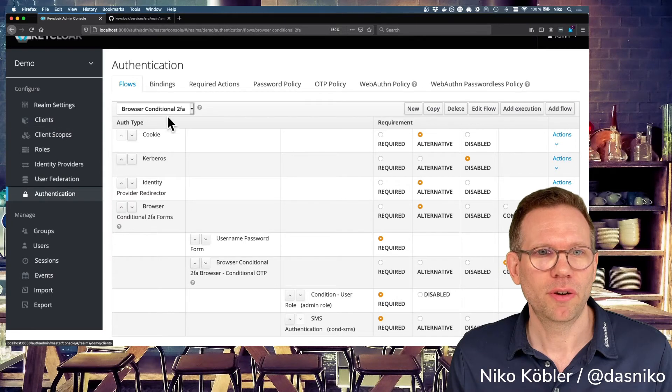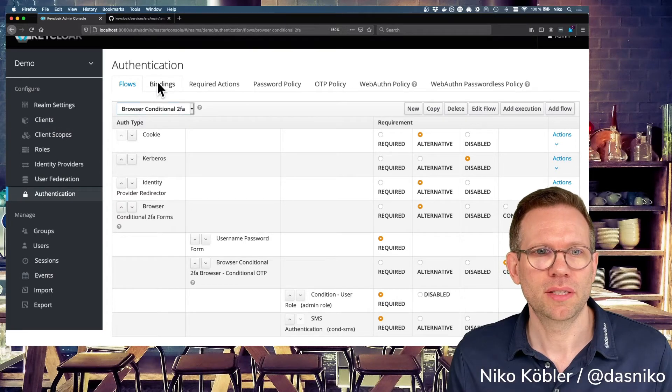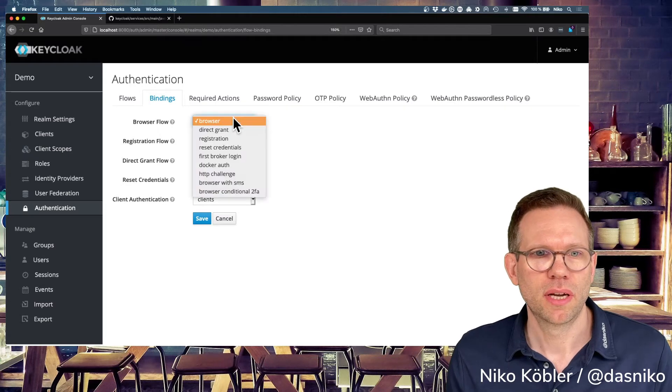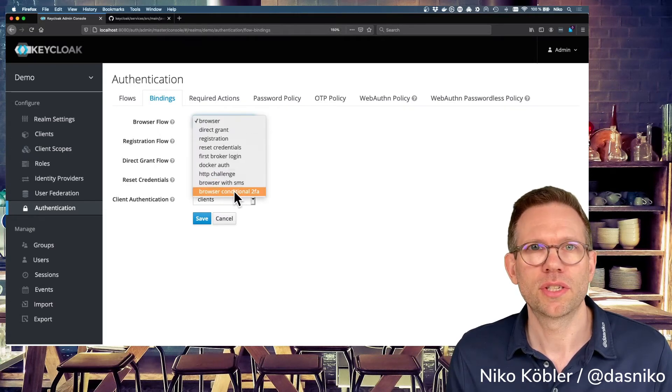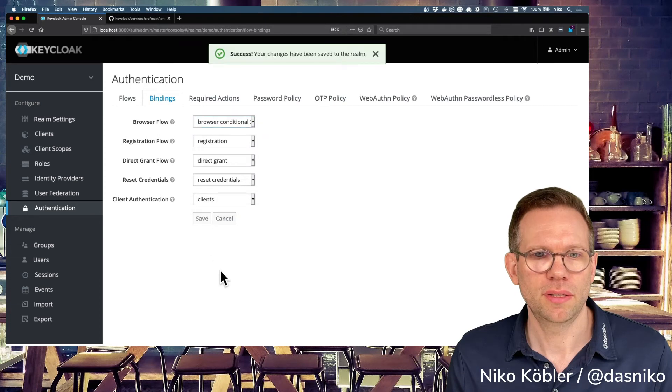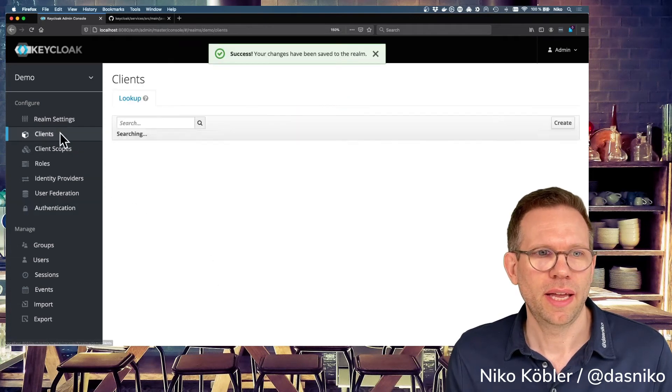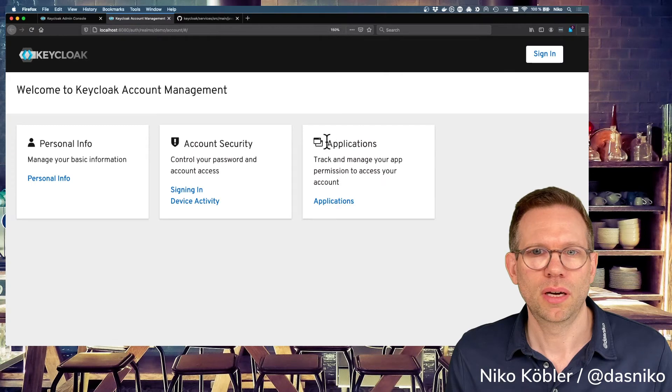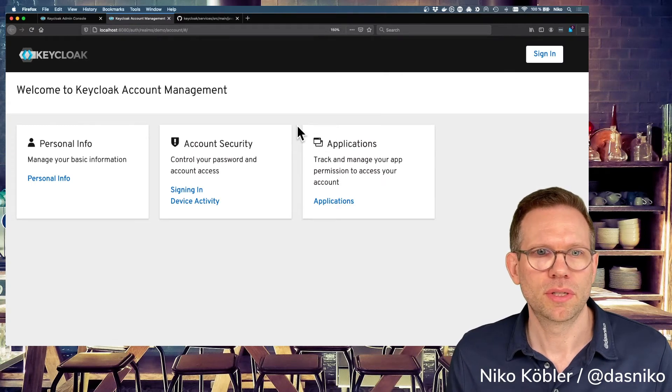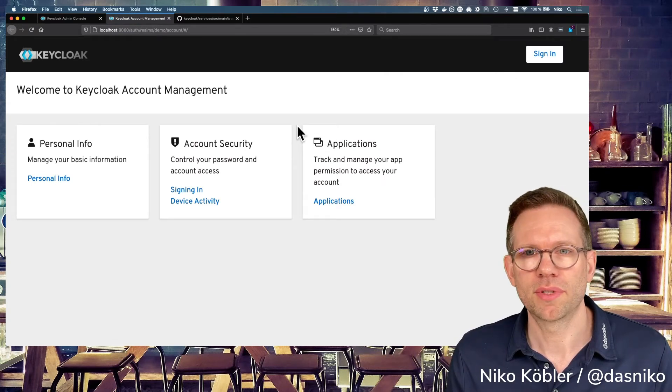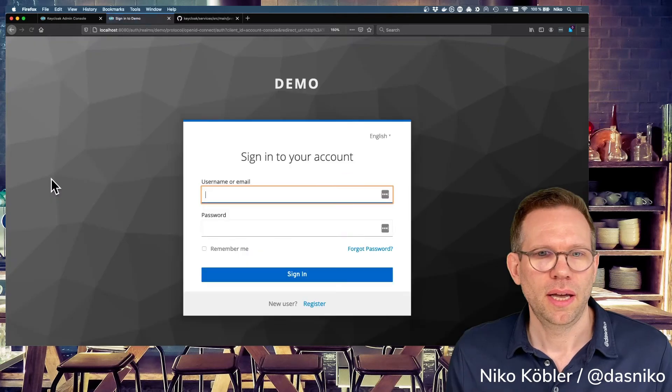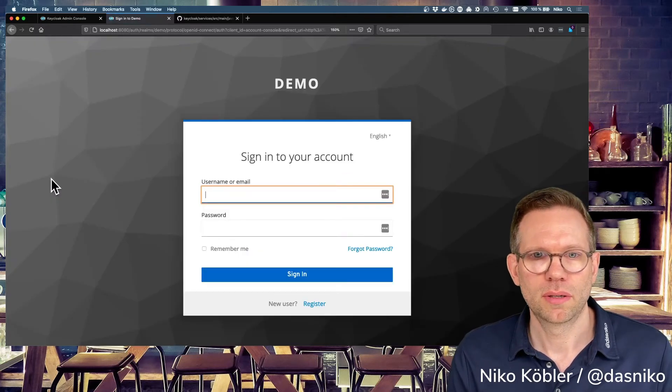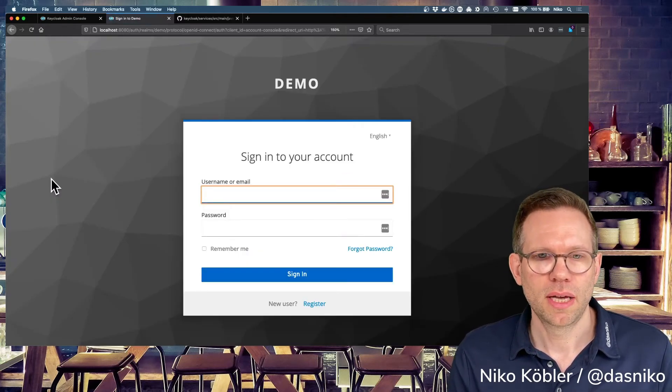Before, we have to set our flow, which we just created in the bindings that is being used. The browser flow we have to set to the browser-conditional-to-fa we just created, hit save, and then we can navigate to our application. I'm using, as most of the times, the account application. And I'm now prompted with the login form.